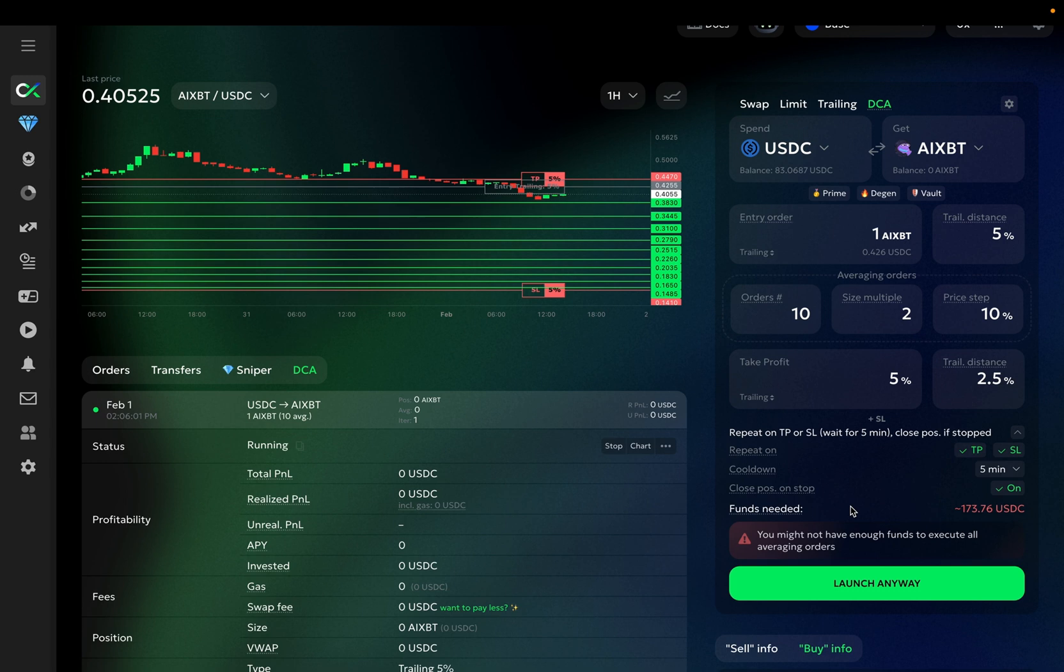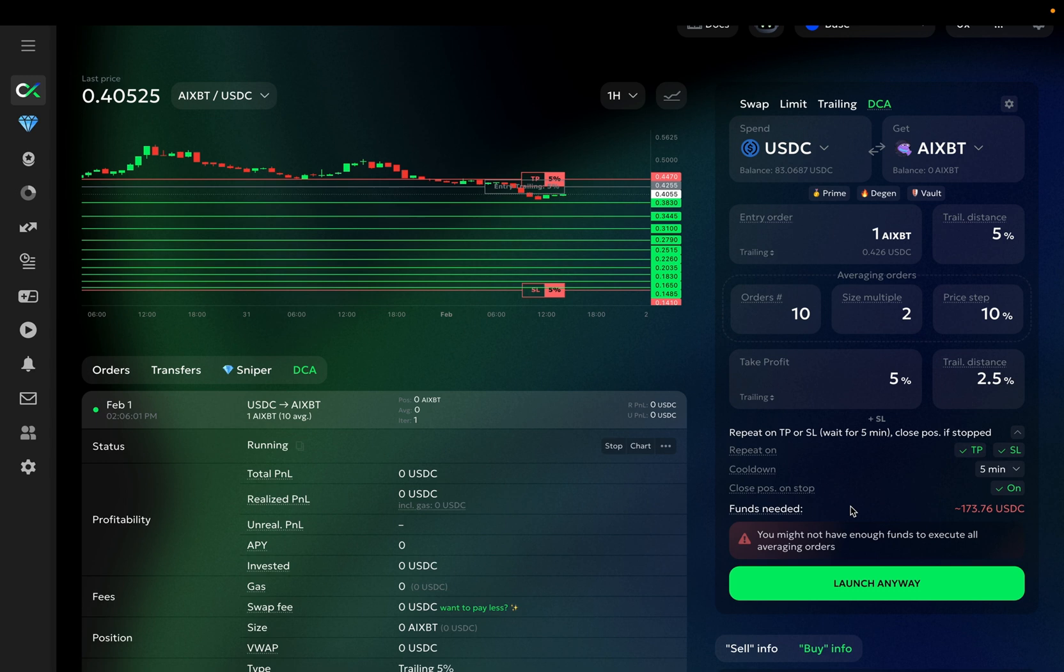That's all for the second part of our DEX DCA bot overview. In the next part, we will analyze a live bot in action, reviewing its performance analytics and available options. If you have any questions about our DCA bot, don't hesitate to ask us in the Telegram chat. See you in the next, final part.